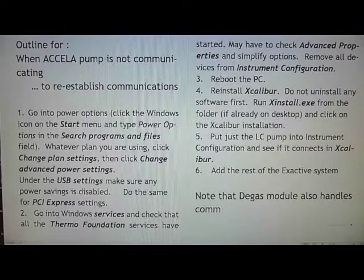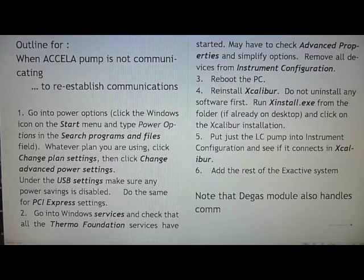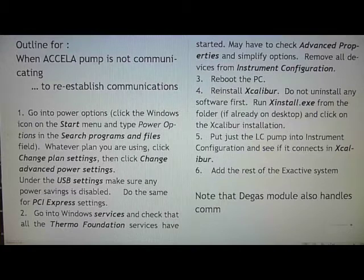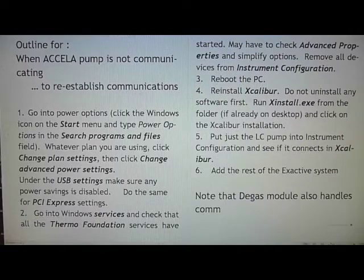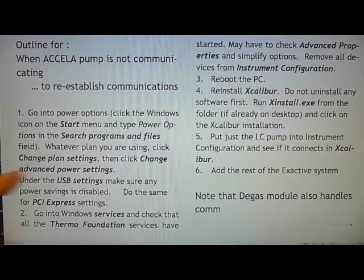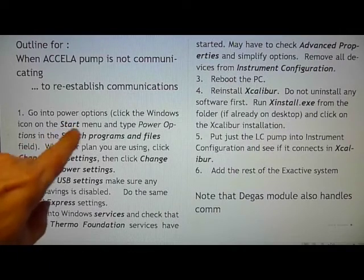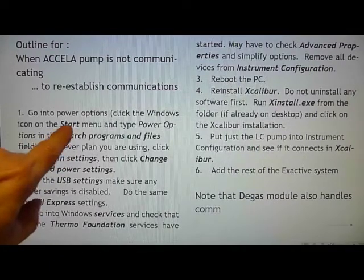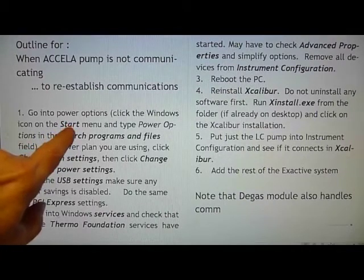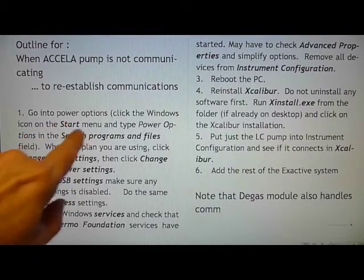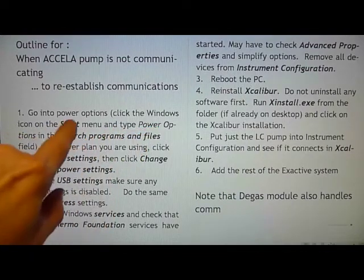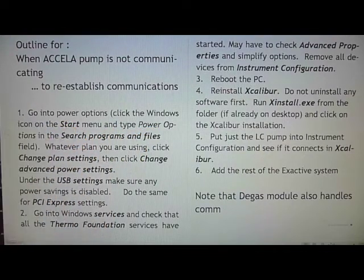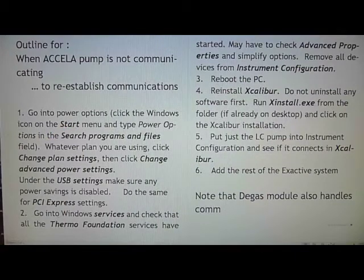Outline for the procedure used to re-establish communication and control of the Acela pump with the computer. The same text will be in the show more description of the video. The only difference will be that here there is italics font capability and bold font capability also. That's not in the show more.